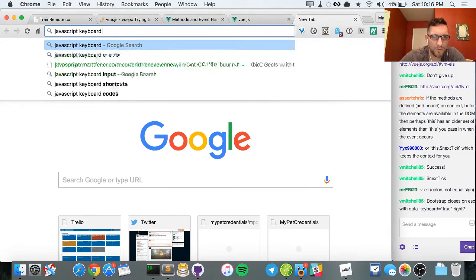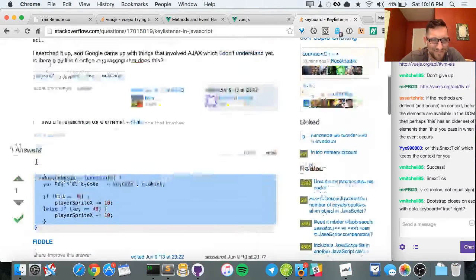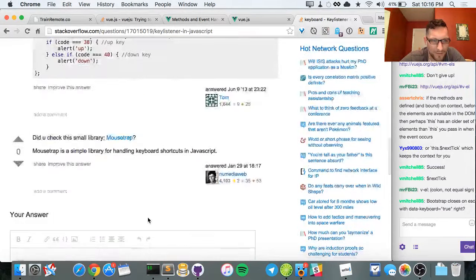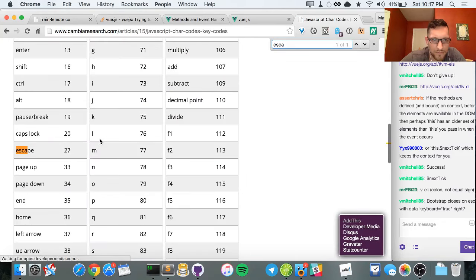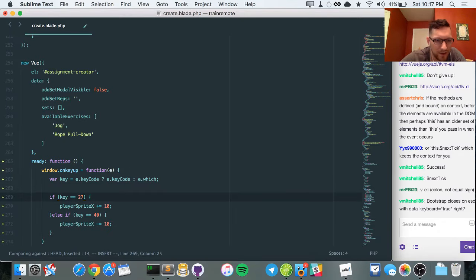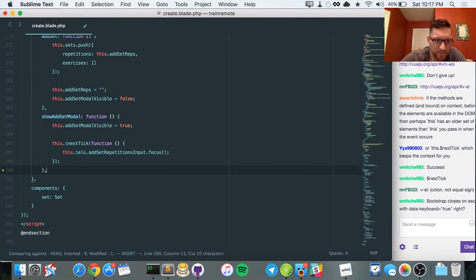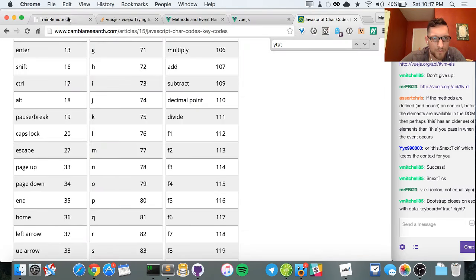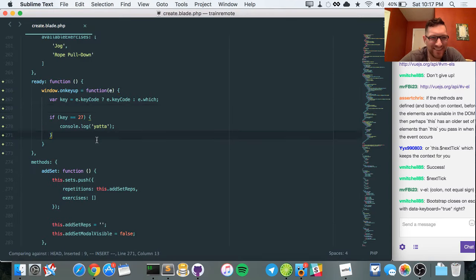Let's do a JavaScript keyboard event listener. I always forget how to do this so I look it up — `document.addEventListener` or `window.onkeyup`. Let me look up key codes — keycode 27 is Escape. Let's try `window.onkeyup = function(e) { if (e.keyCode === 27) { this.closeAllModals(); } }` in the `ready` hook. It actually worked — I love my life.